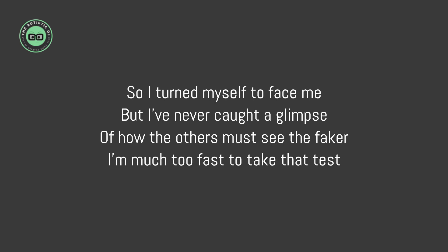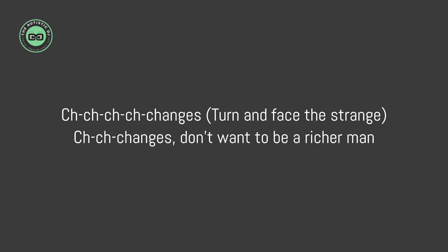I'm much too fast to take that test. Ch-ch-ch-changes, turn and face the strange. Ch-ch-changes, don't wanna be a richer man.